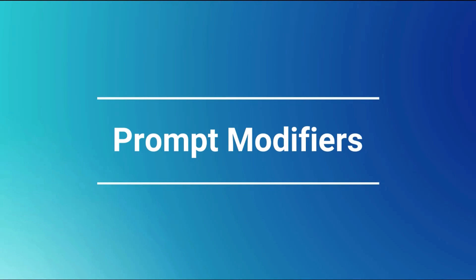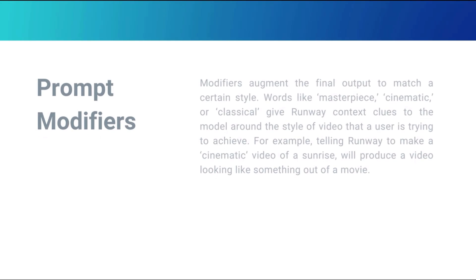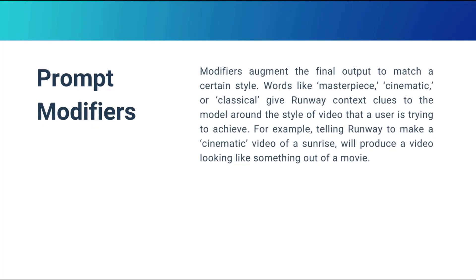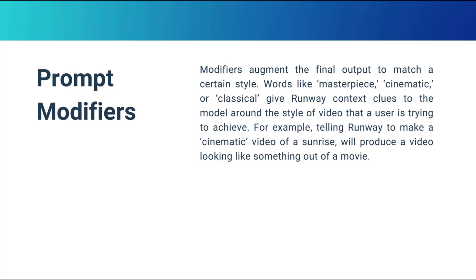Prompt modifiers. Modifiers augment the final output to match a certain style. Words like masterpiece, cinematic, or classical give Runway context clues to the model around the style of video that a user is trying to achieve. For example, telling Runway to make a cinematic video of a sunrise will produce a video looking like something out of a movie.